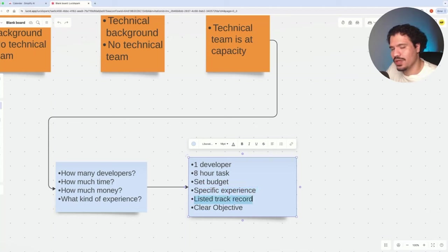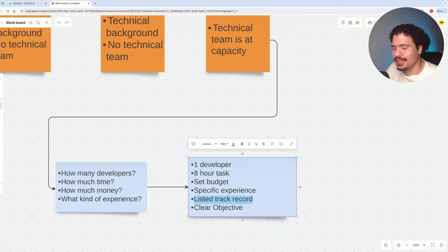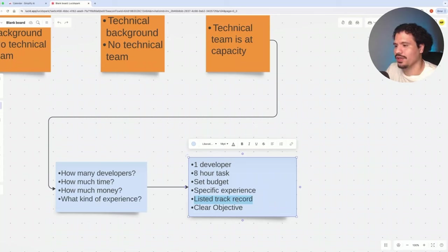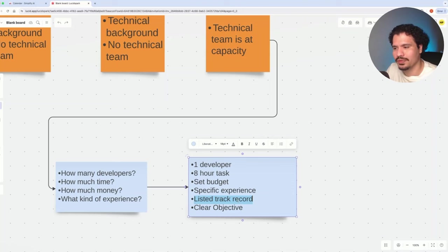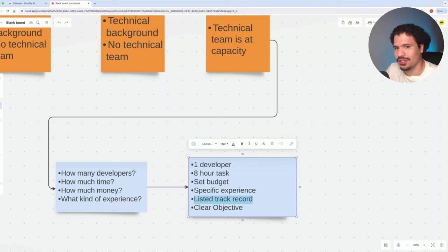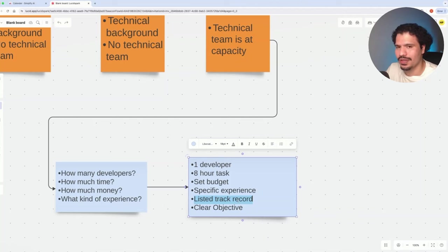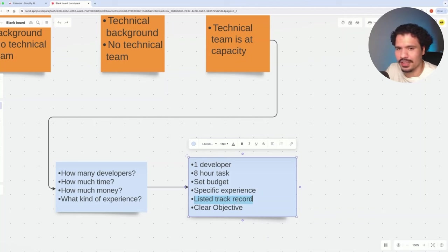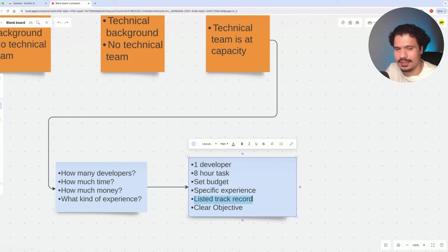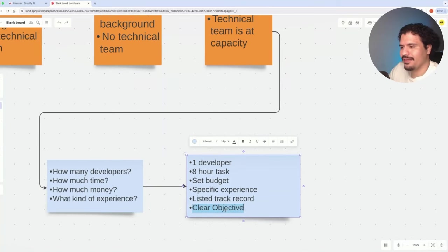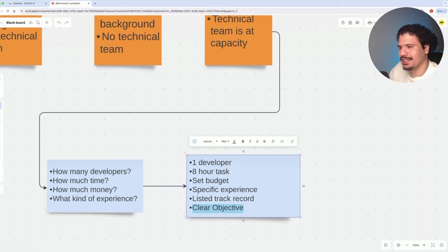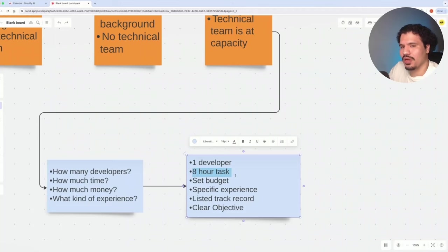You want to look at their track record, their work history. This is why I love Upwork. When somebody applies to your job, you can see their proposal and a list of previous jobs they've completed. You can make a judgment on whether the requirement you're asking for matches their work history. If you're looking for a Java expert and all you see in their history is Python projects, that's probably not going to be a good fit. And you want to have a clear objective of what you want completed at the end of this task.